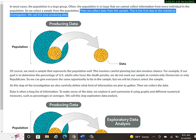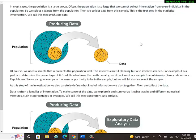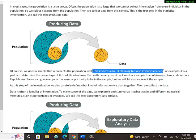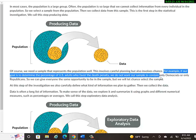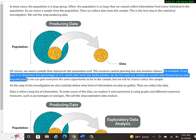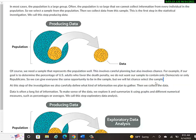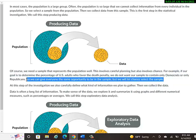So you want to select a sample that's, it's kind of like Goldilocks. She doesn't like her porridge too hot or too cold. We don't want our sample to be too big or too small. There's probably a good size that's representative of the overall population, but not too large to where it makes it problematic to actually take the sample. This involves careful planning, but also involves chance. For example, if our goal is to determine the percentage of U.S. adults who favor the death penalty, we do not want our sample to contain only Democrats or only Republicans, because obviously then our answer would be skewed. So you want to get a good sample that has all different kinds of people, different parties. You probably don't want to take people from only one area of the country, like New York, because everybody there thinks similarly for the most part. So you want to get a good overall sample.